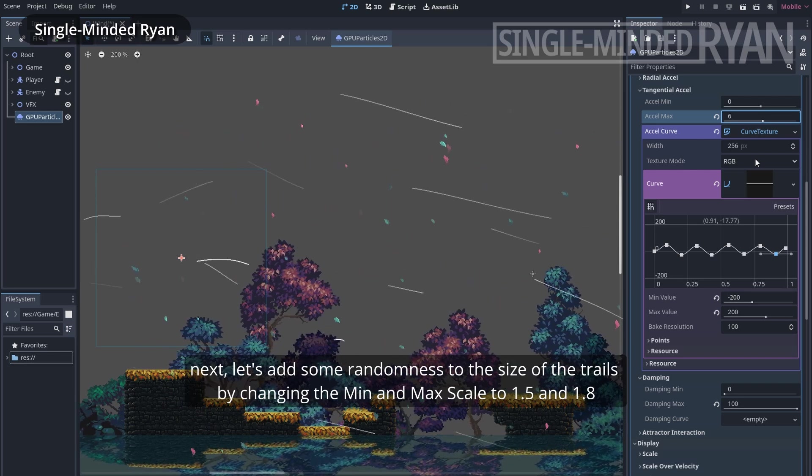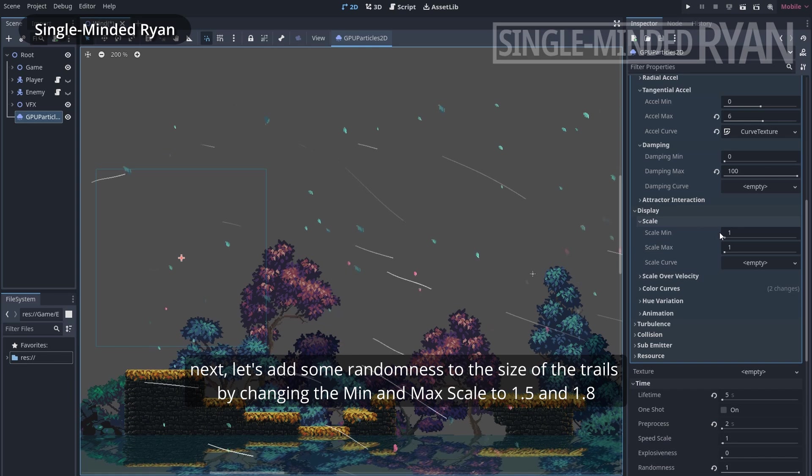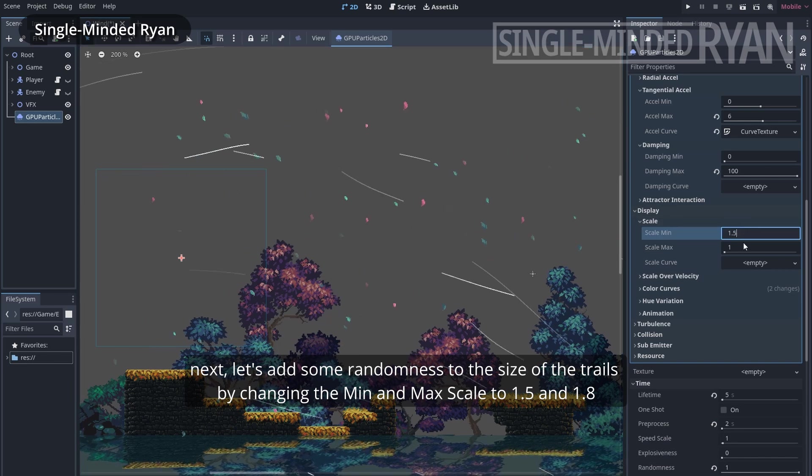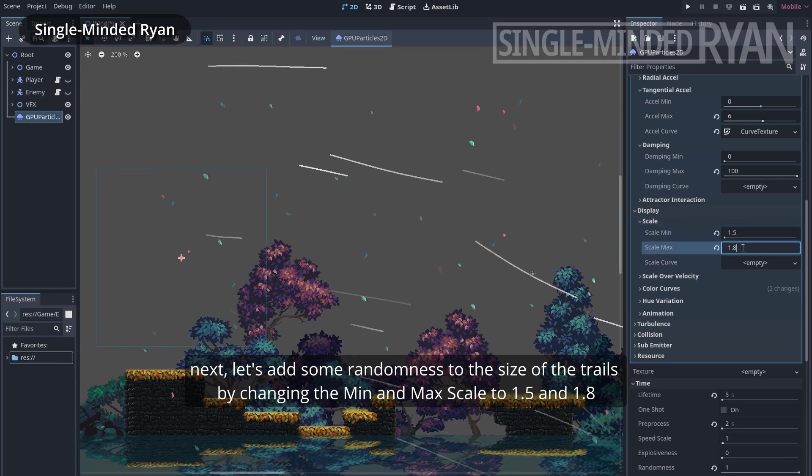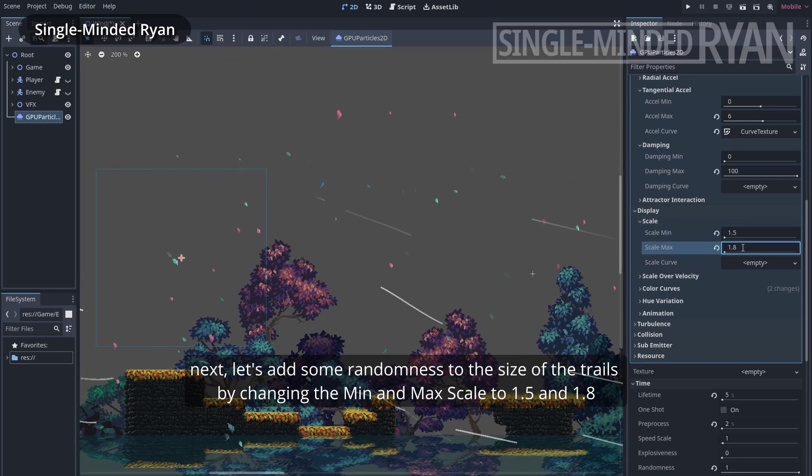Next, let's add some randomness to the size of the trails by changing the min and max scale to 1.5 and 1.8.